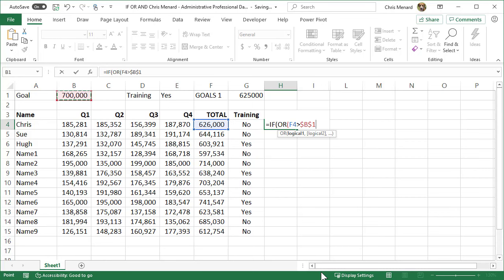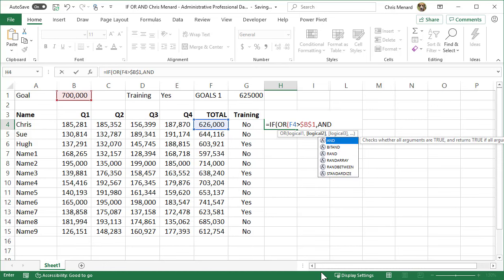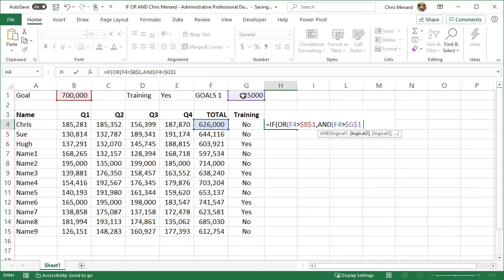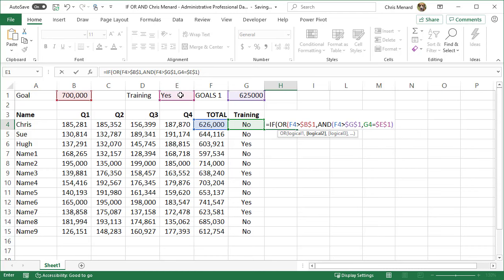I'm still on the OR and I'm on the second one, but the second OR is the AND. I want to know if that is greater than absolute reference and while I'm still working on the AND, I'm going to say comma, training equal to yes. I'm going to close, I'm going to close again, comma.